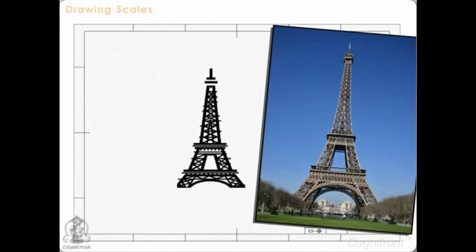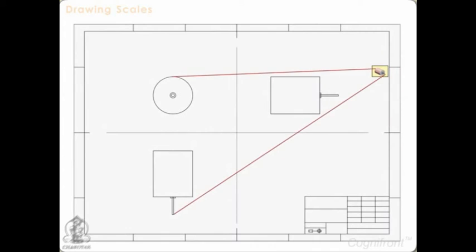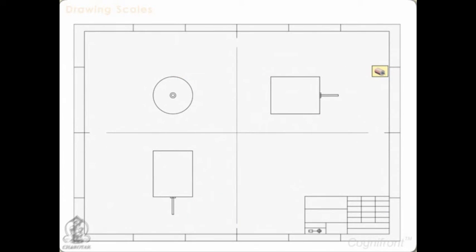However, generally the prototype is either too large, for example the Eiffel Tower, or too small, for example a micro-scale motor. We will have to scale down or scale up the dimensions of the prototype in order to represent it on the drawing paper.